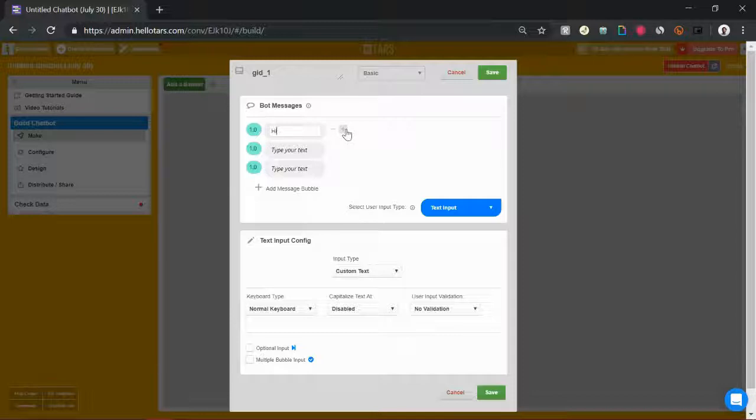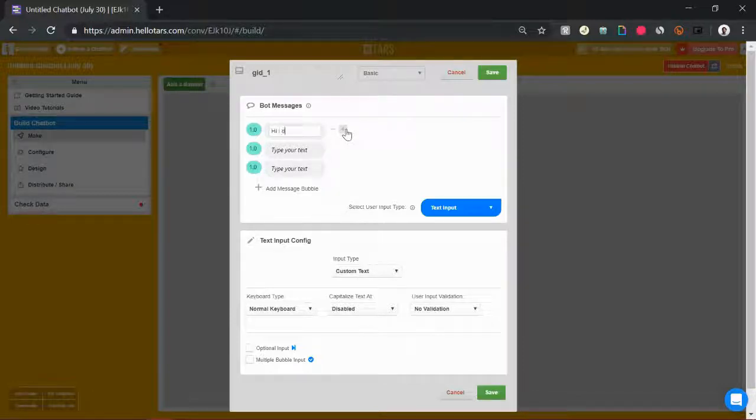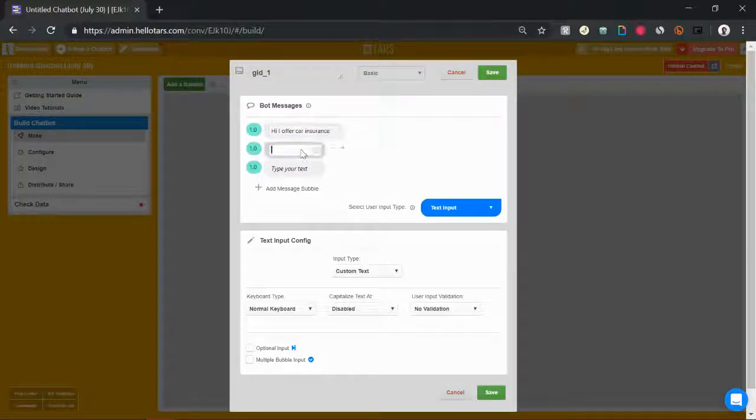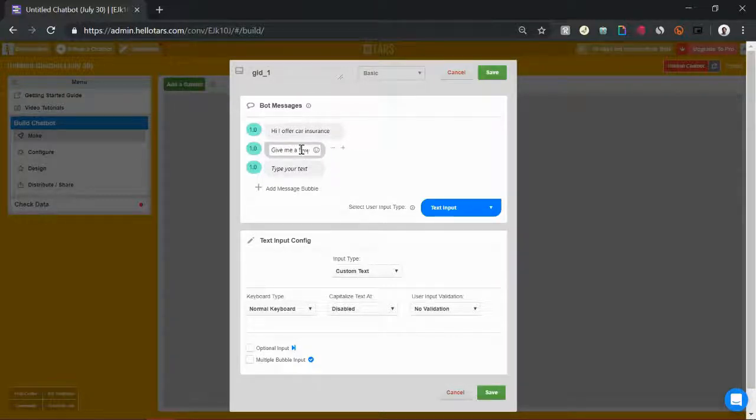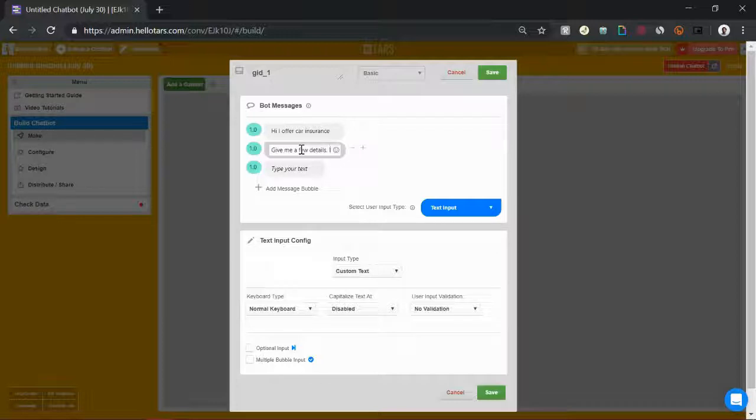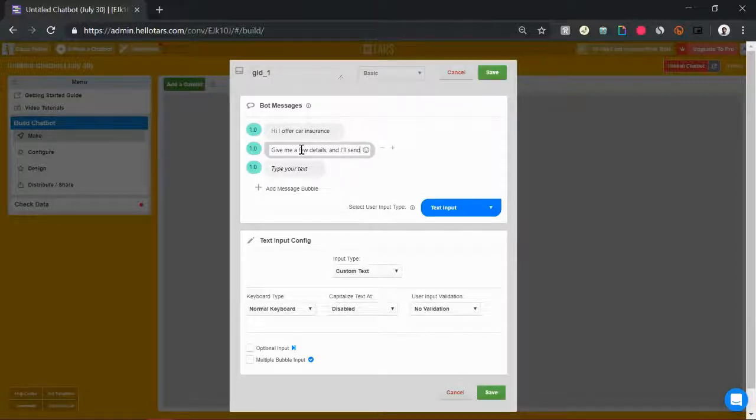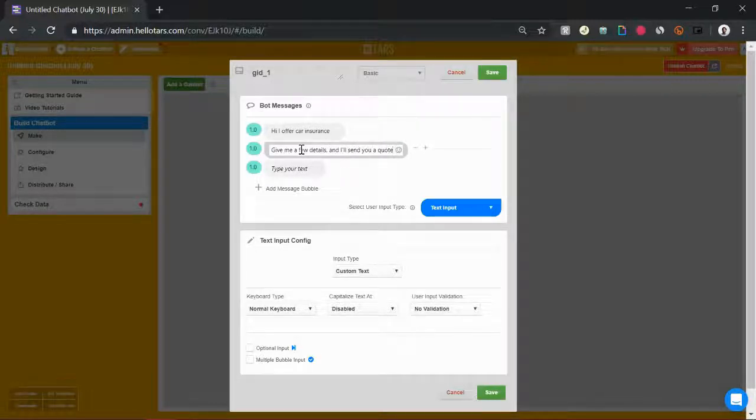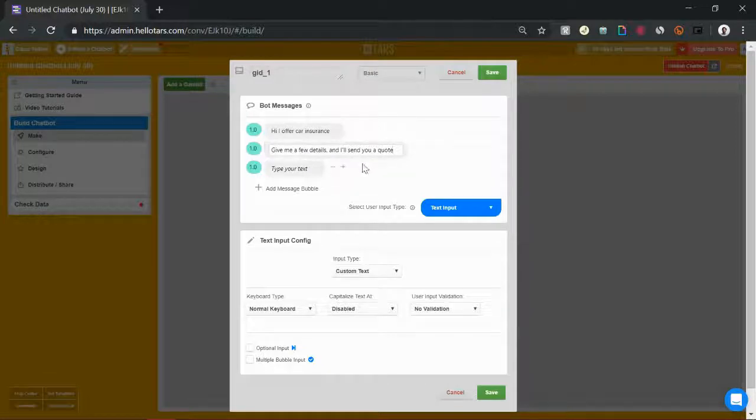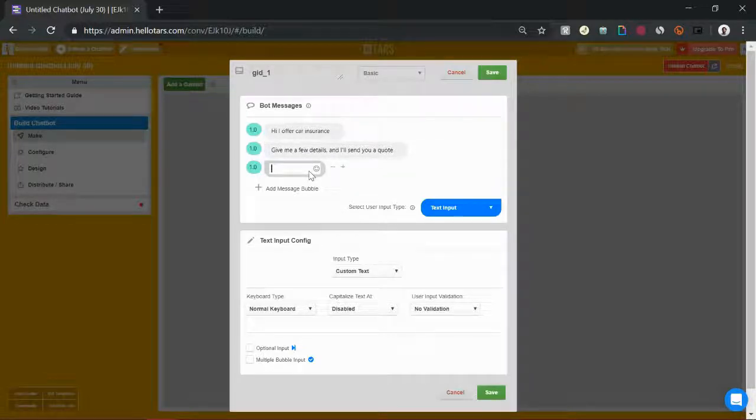So what we can say is we can greet ourselves, we can say hi, I offer car insurance. Give me a few details and I'll send you a quote. If I were an actual company, I'd probably put a lot more thought into this, but just for this video I'm just gonna go through it really quick.